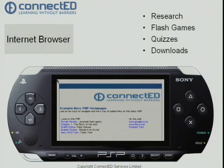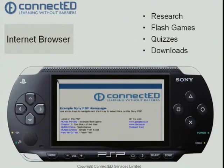On here, students can clearly use the PSP to go off and search sites such as Google and BBC, which I've got links to on the right hand side.